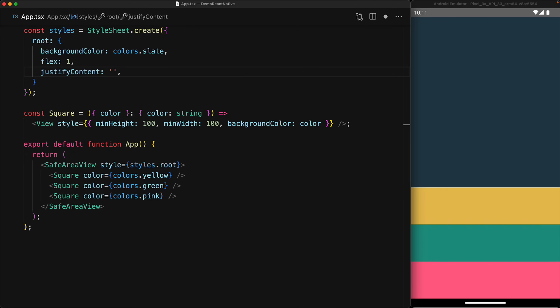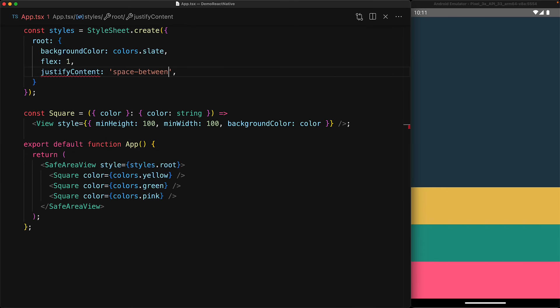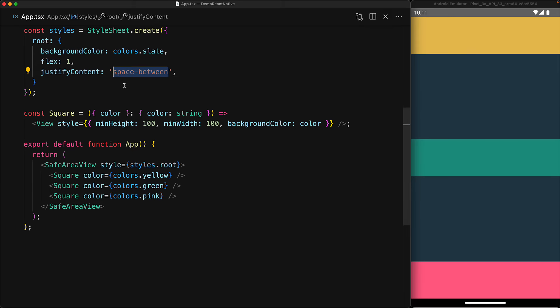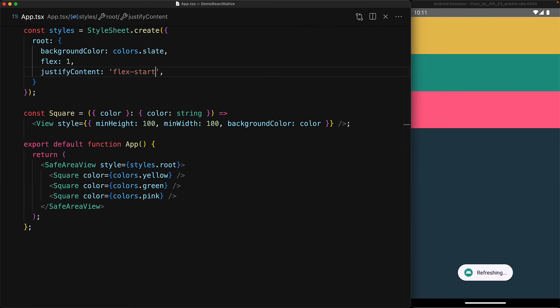If we set it to space-between, then the items are spaced out so that the remaining empty space goes between the individual items. And the default value is flex-start, which is the behavior we saw previously with items being laid out starting at the top of the container.